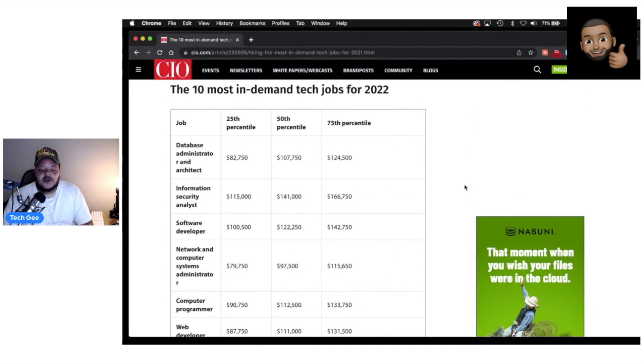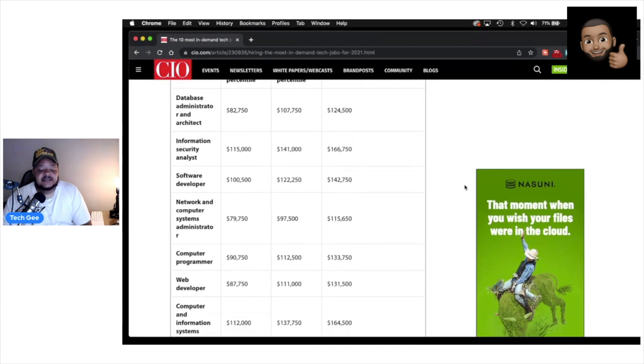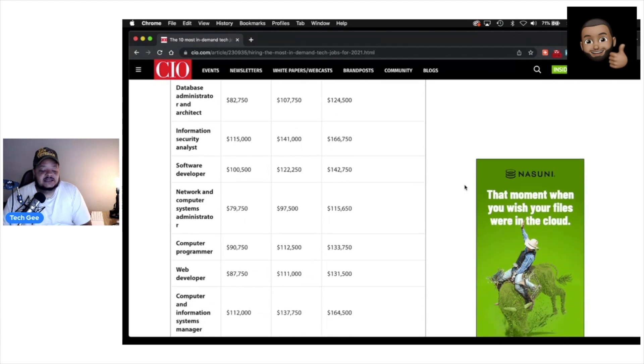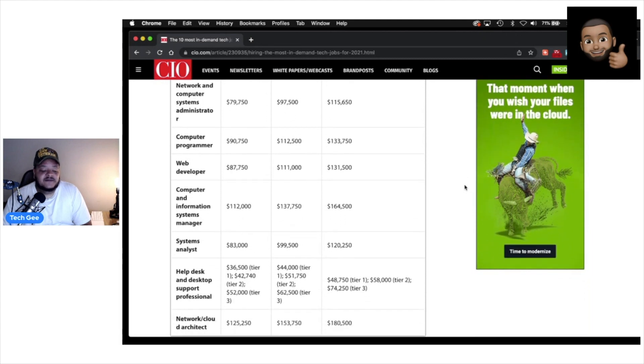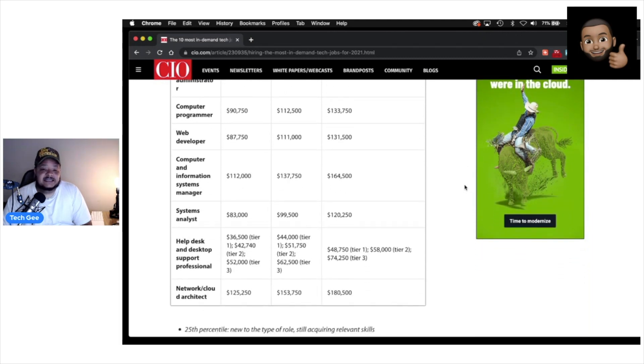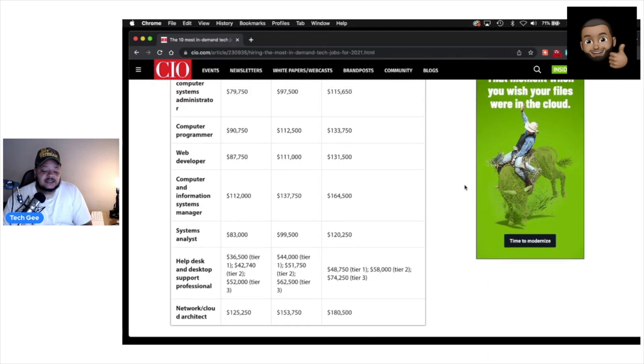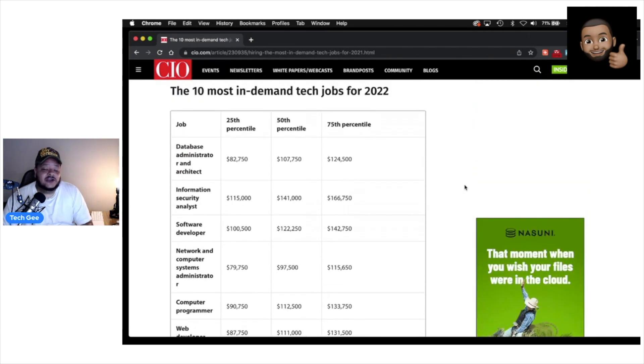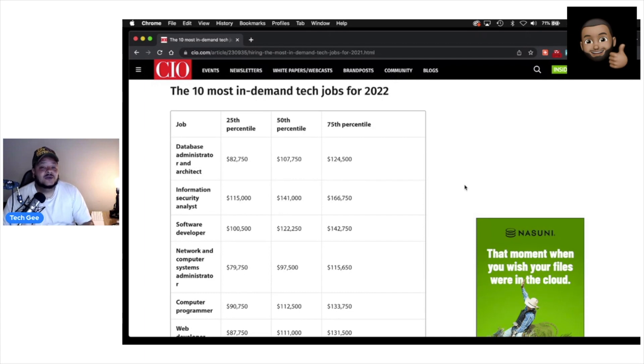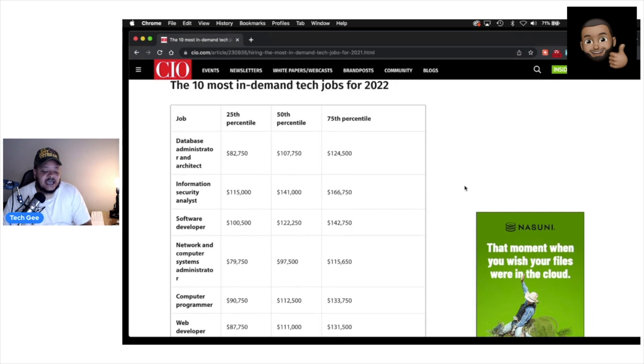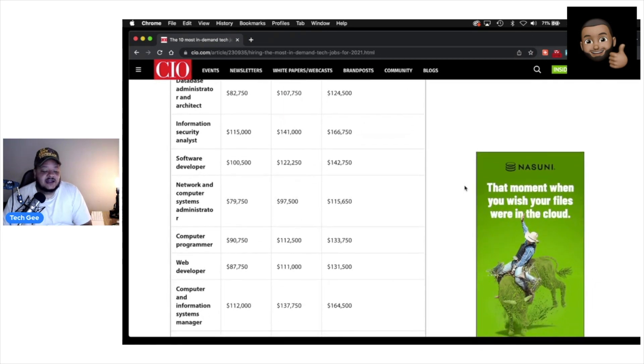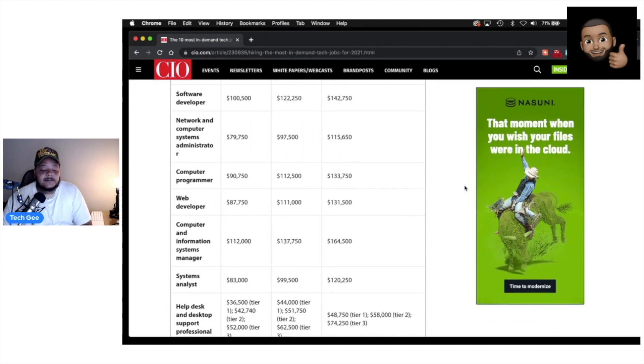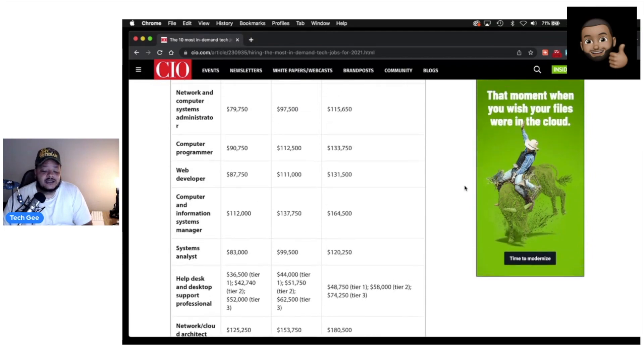So once again, these are the top 10 most in-demand tech jobs for 2022. And those jobs are once again: database administrator and architect, information security analyst, software developer, network and computer systems administrator, computer programmer, web developer, computer and information systems manager, system analyst, help desk and desktop support professional, and network cloud architect. And like I stated earlier, out of these 10 most in-demand jobs that will probably be in demand for the foreseeable future, over here on my YouTube channel, at least four of those jobs are directly related to the information that I teach and preach on this channel. And once again, they are the information security analyst, network and computer systems administrator, the help desk and desktop support professional, and the network and cloud architect.